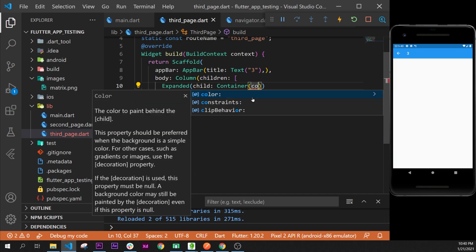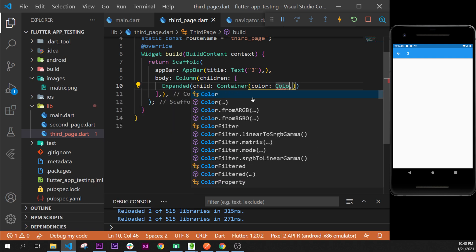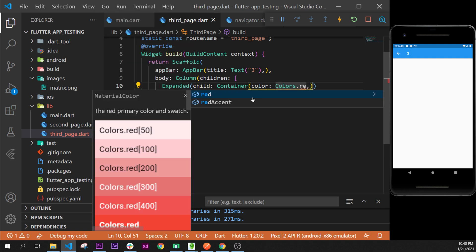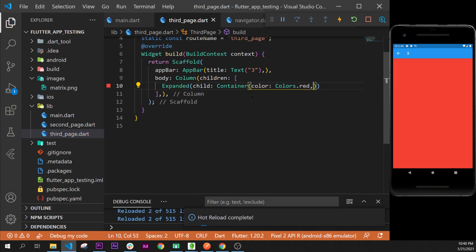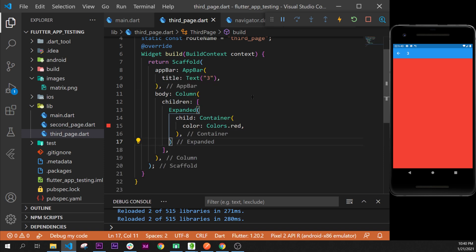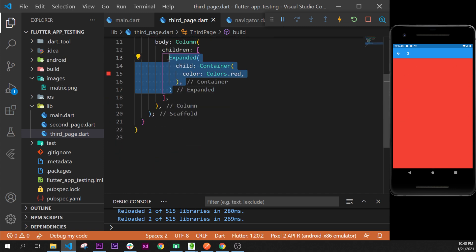After that, inside we can add a color for this container, color argument with colors.red for example, and I will put the comma and format document. That's good. As you can see, the expanded takes as much possible place.